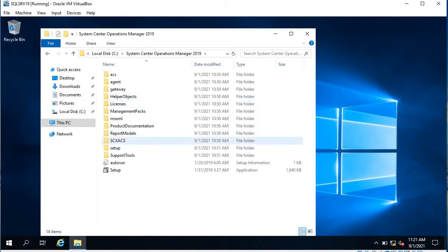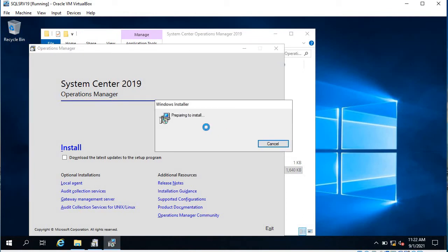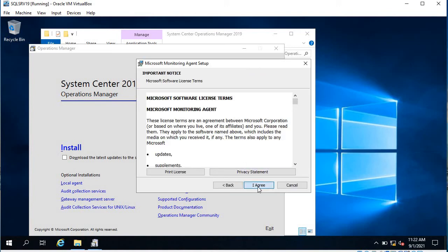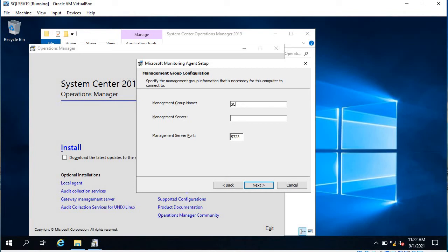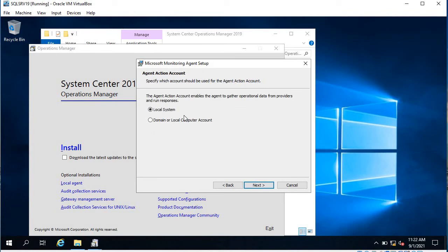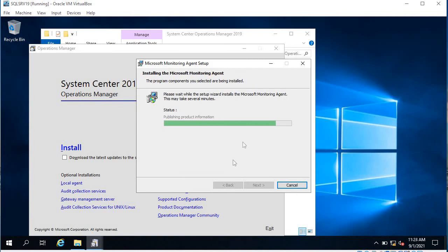Click on Setup. Here you will see Local Agent — click on that and it will start agent installation locally. Click Next, accept the agreement, and click Next. Here it says 'Connect the agent to Azure Log Analytics' and 'Connect the agent to System Center Operations Manager.' I am going to select System Center Operations Manager. Click Next, give the management group name — SCOM 2019 — and the management server is SCOM SRV 19. Click Next.